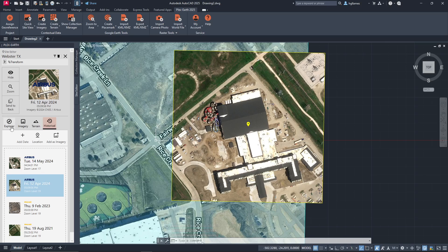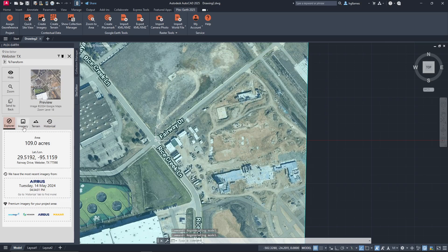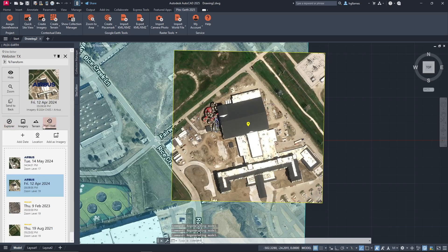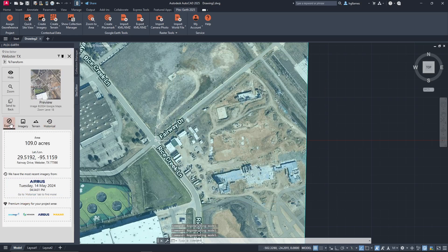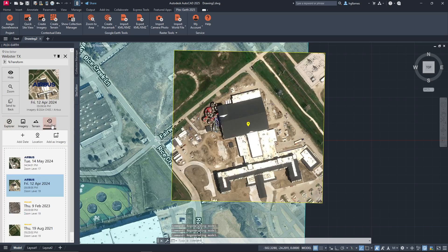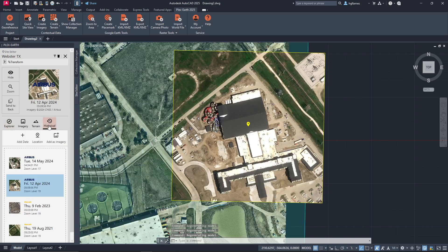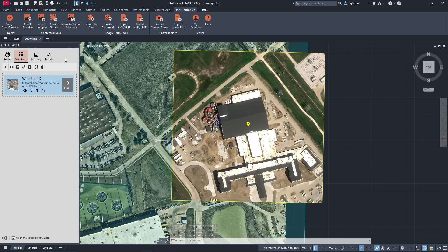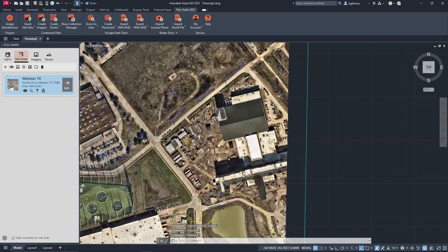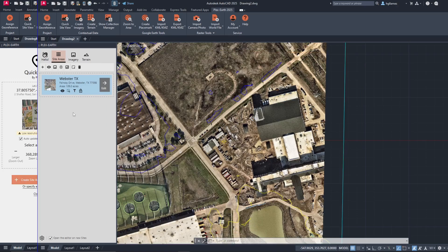By switching between the current imagery and historical imagery, you can compare the differences between these two views of the same area. Now that we've created our first site area, you can see it listed in the site area list. If there are multiple site areas in our drawing, they will all be displayed here for easy access.